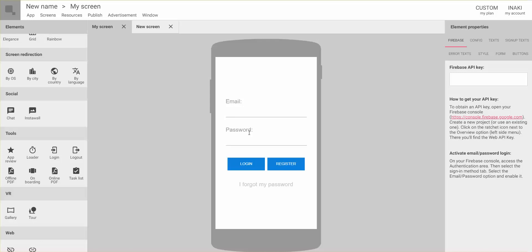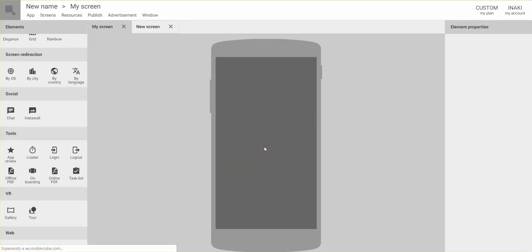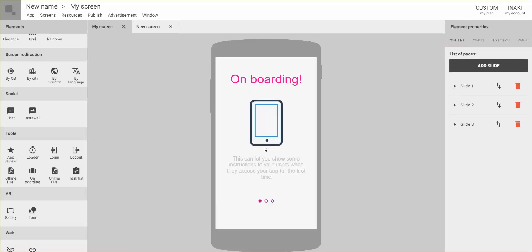This brings up an important difference from the classic Movincube. In the classic interface, when you create a screen you first have to choose its type and then you can never change it. In the new interface, we are getting rid of the concept of screen types entirely. You just create a screen and drag and drop elements. If you drag an element that requires full screen, it will warn you that existing content will be removed — but any references to that screen from other screens will remain unchanged.